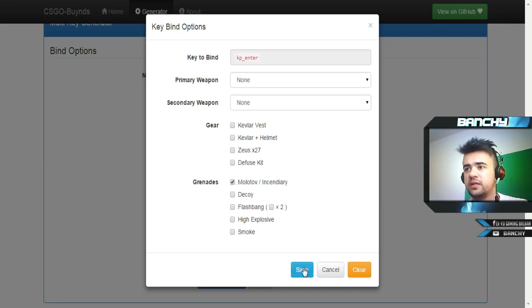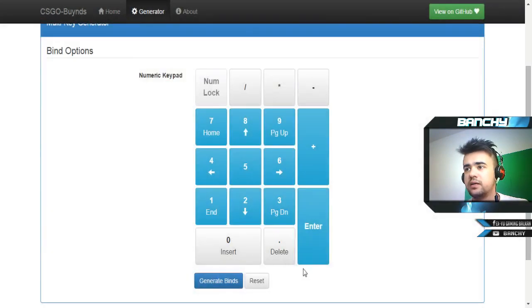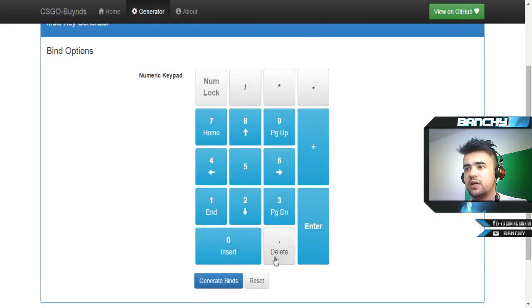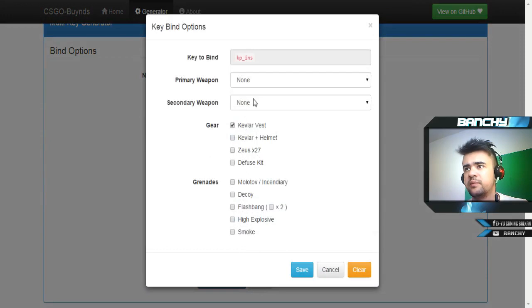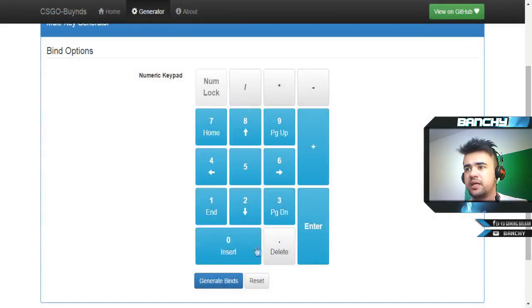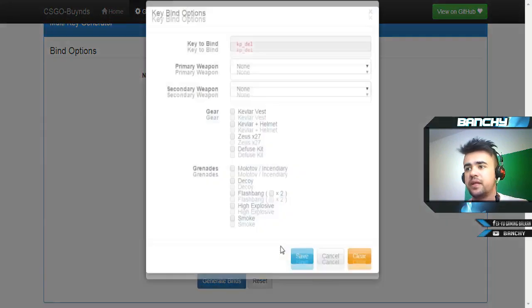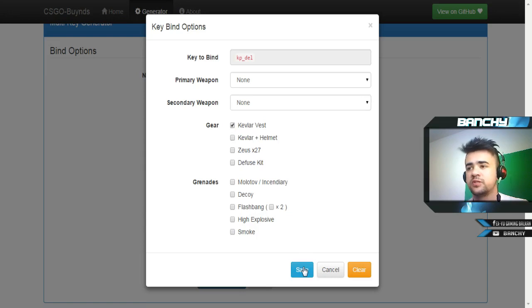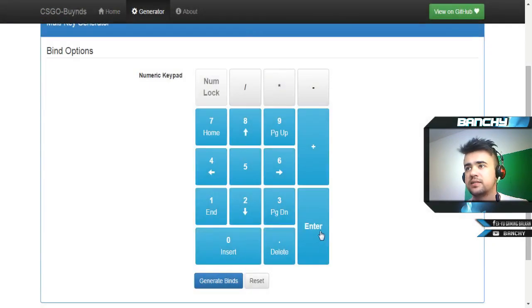On plus I'm going to key bind the defuse kit. On enter I'm going to key bind my molotov or incendiary if I need it. Here I'm going to key bind my kevlar plus helmet because it's a bigger key so I can remember, and here when I press this I'm going to buy only kevlar if I'm doing force buy or something.